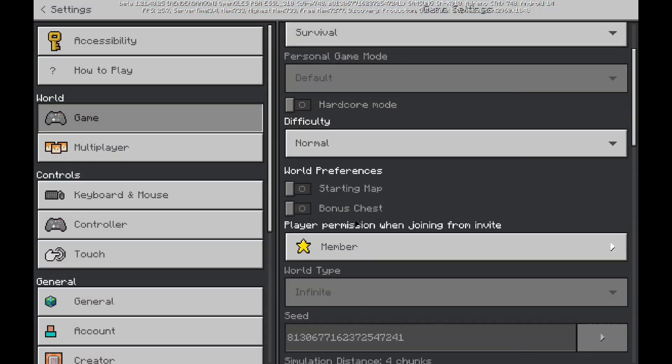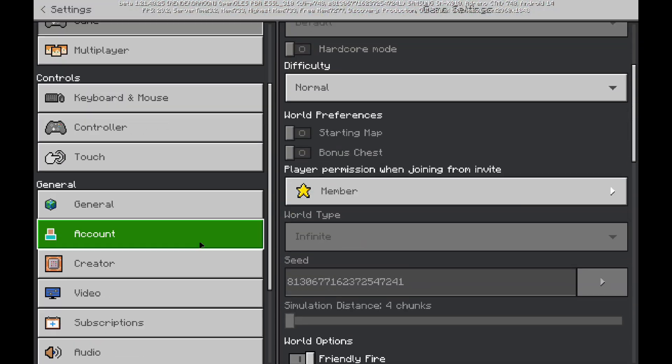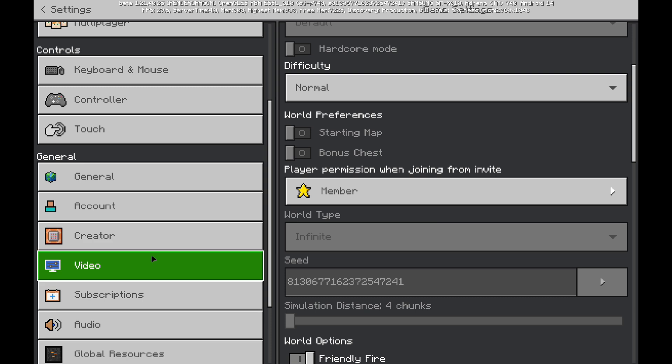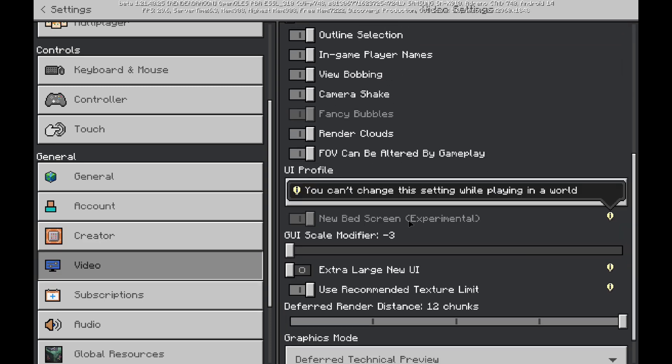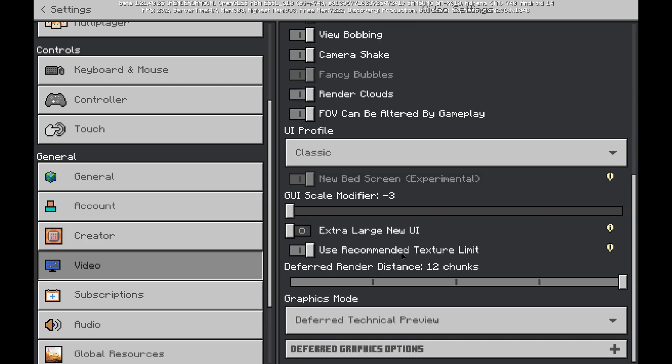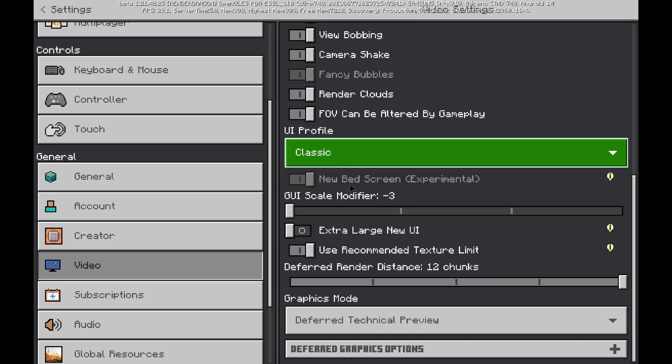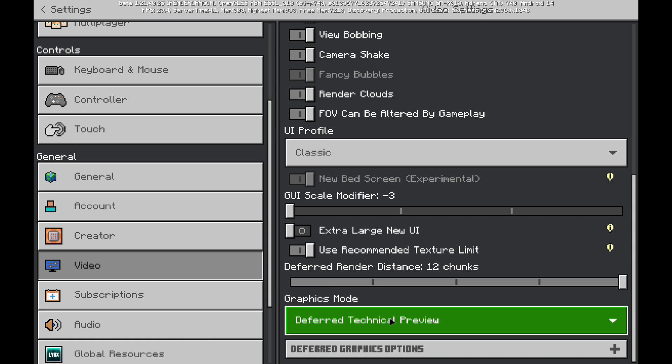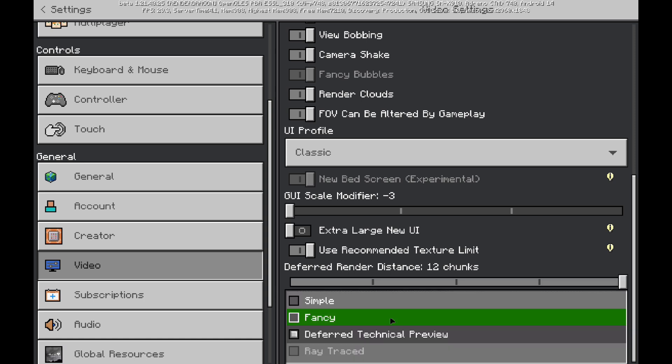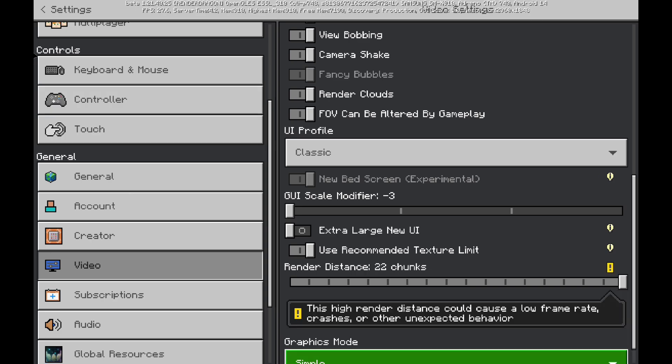So, what you're going to do is you're going to go back to video, scroll down, and you're going to see a new option down here called deferred technical preview, right here. And you've got simple graphics, fancy, and deferred.